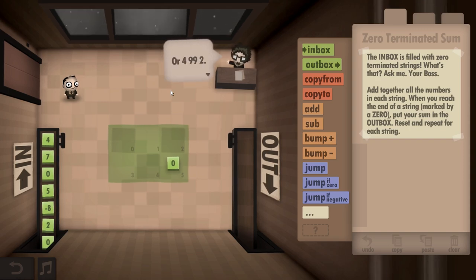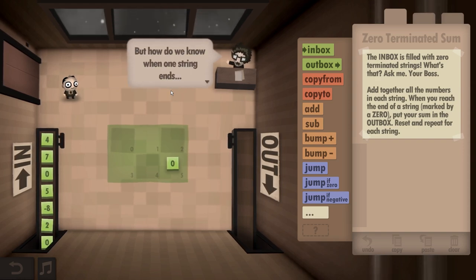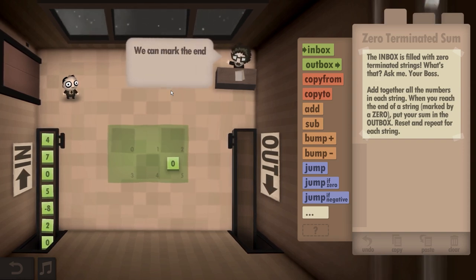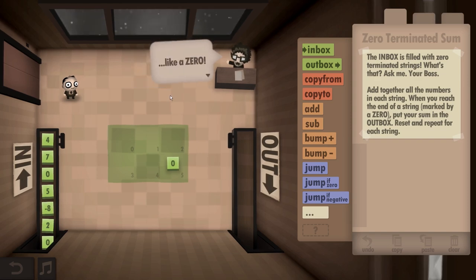Like one, two, three, four, five. Or four, ninety-nine, two. But how do we know when one string ends and another string begins? We can mark the end of the string with something special — like a zero!